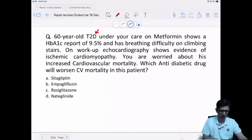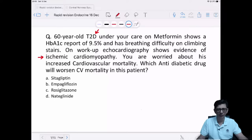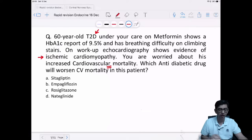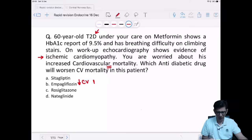Since the patient is having ischemic cardiomyopathy — possibly single, double, or triple vessel disease — and increased cardiovascular mortality, we have to take steps so that cardiovascular mortality does not deteriorate. The drug we'll be using to reduce cardiovascular mortality is empagliflozin or SGLT2 inhibitors.